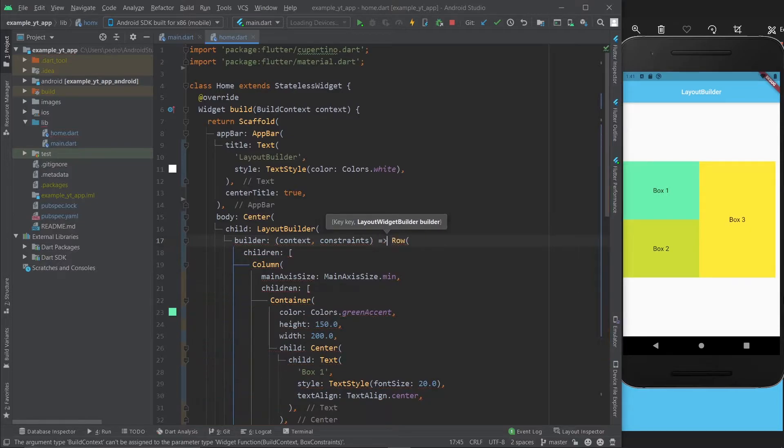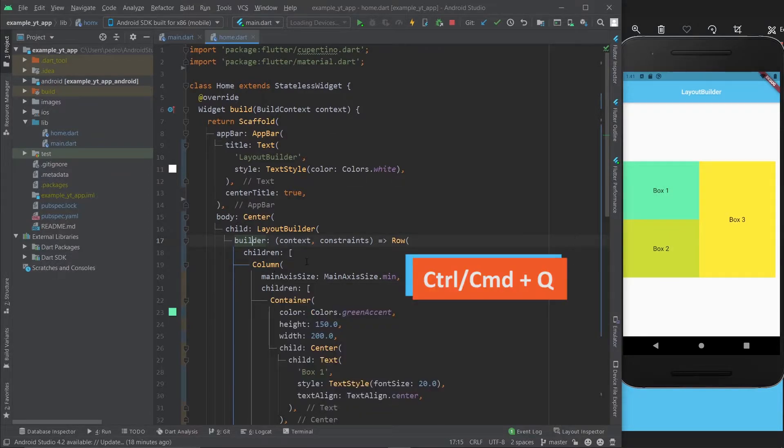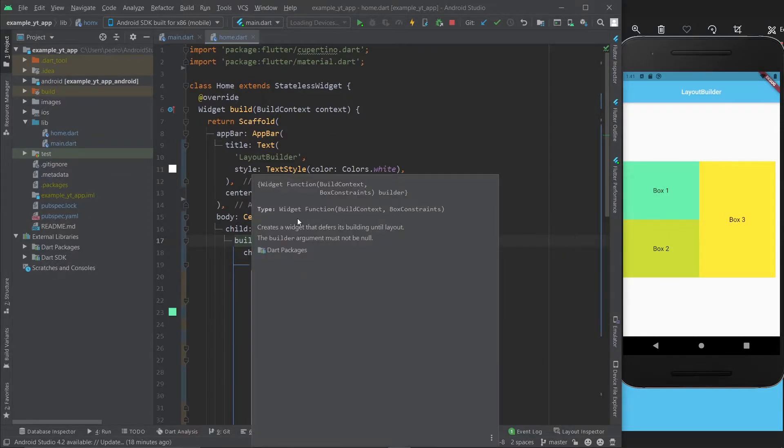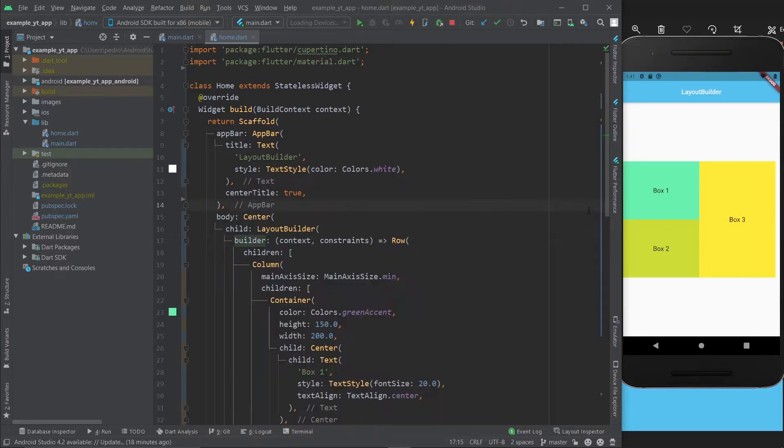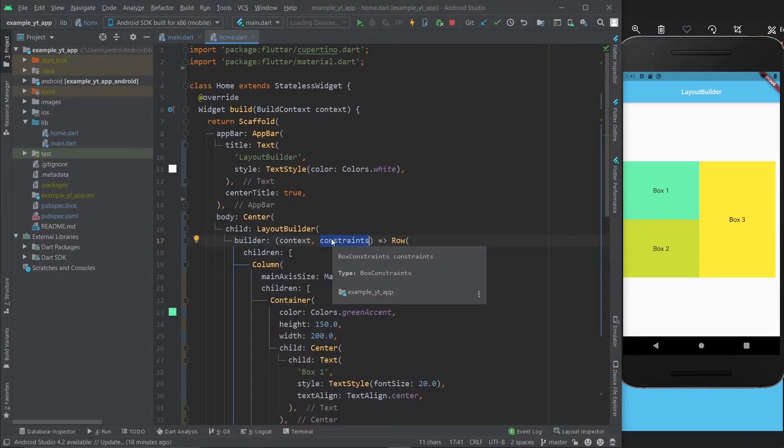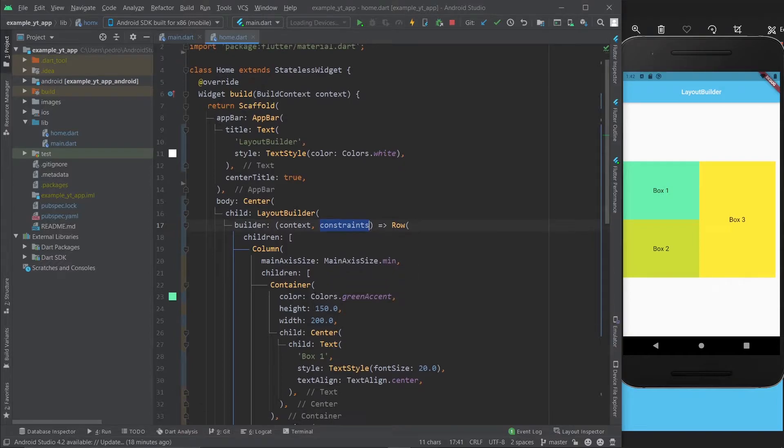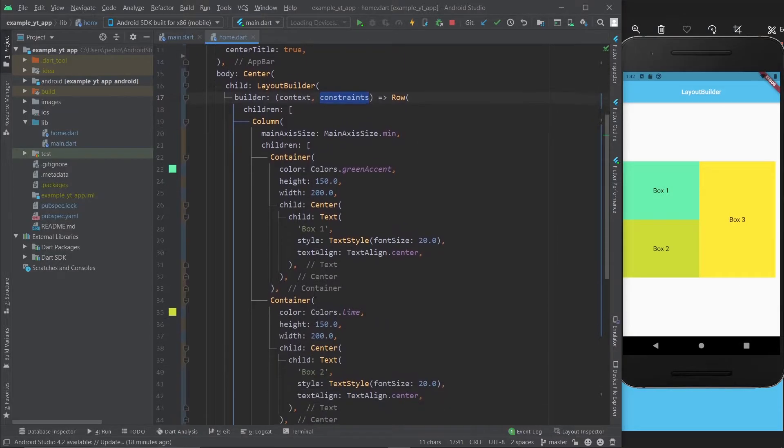Then we just return the widget like this. Just to reiterate, if you press Control-Q on the builder, you'll see that it's a function and it takes a BuildContext and BoxConstraints, which we call context and constraints.